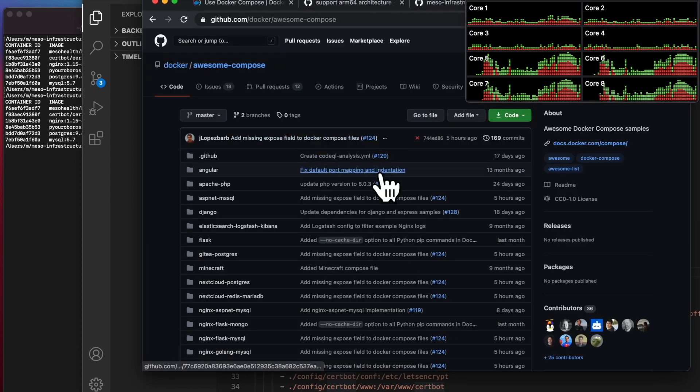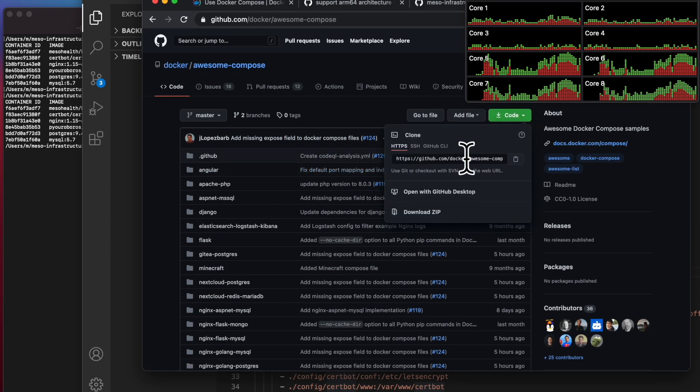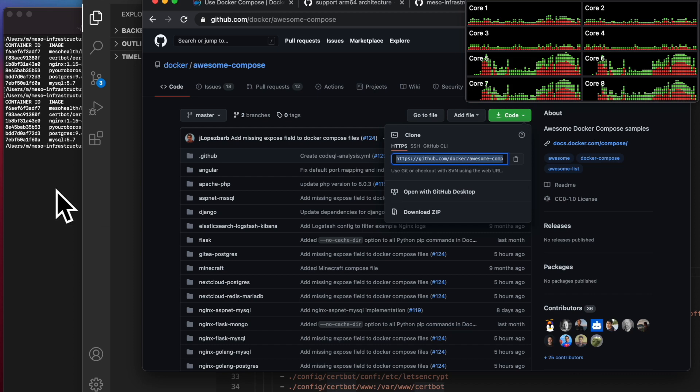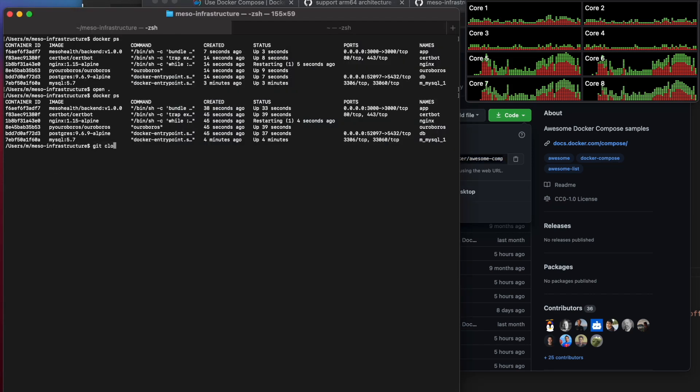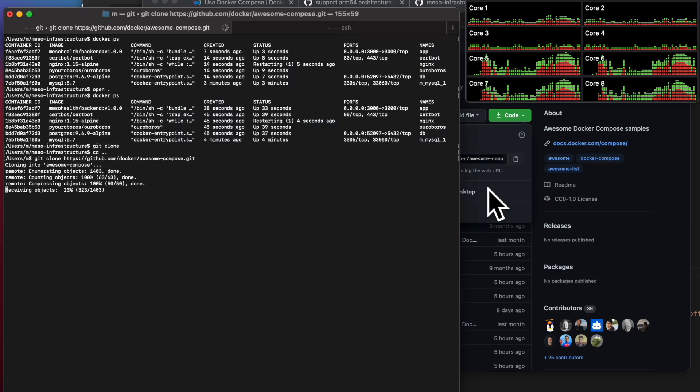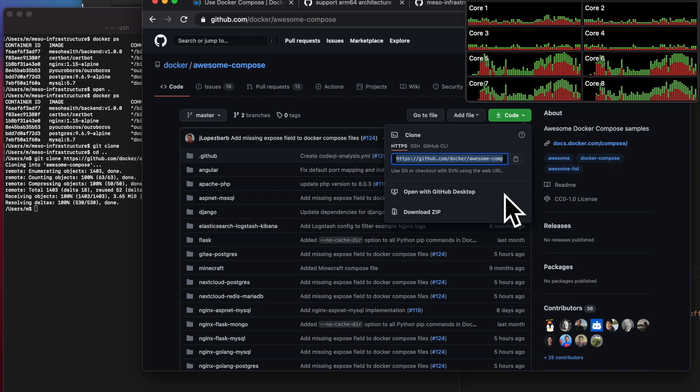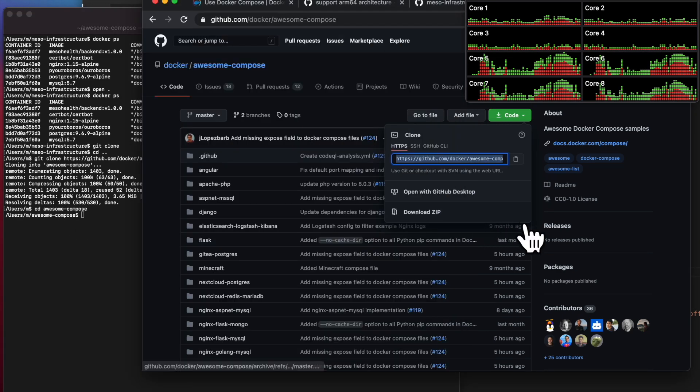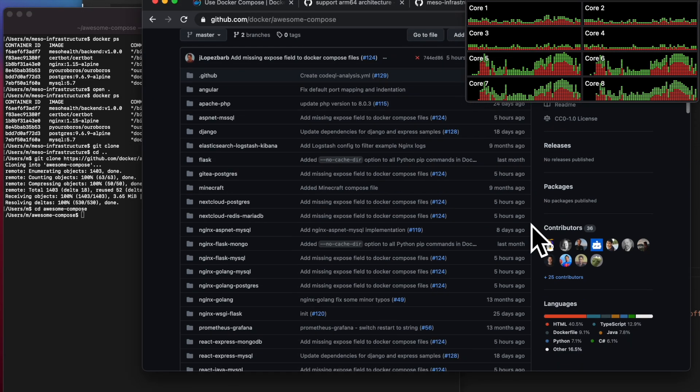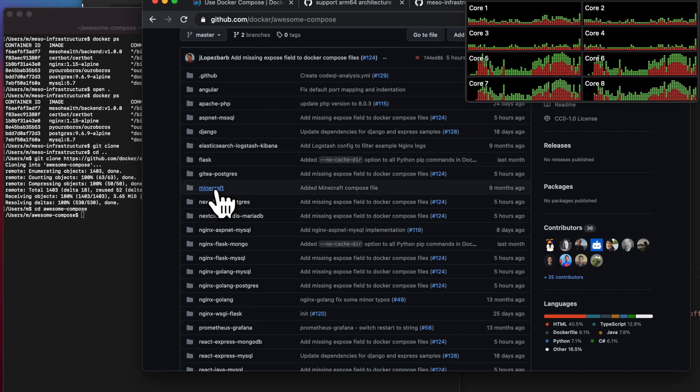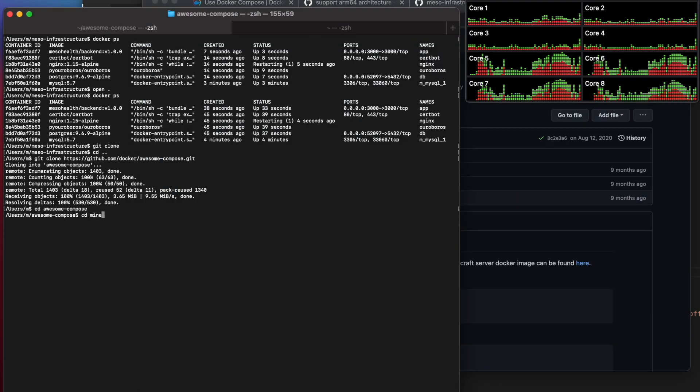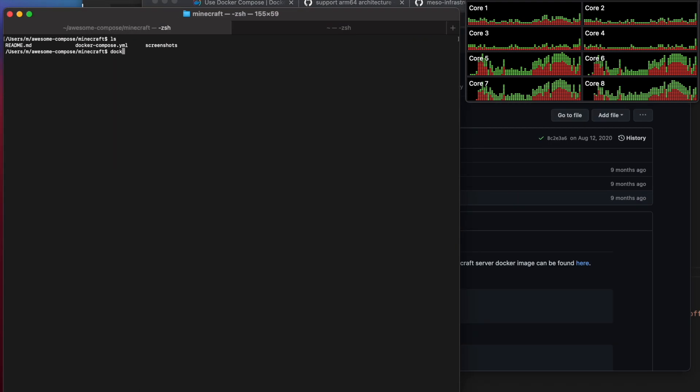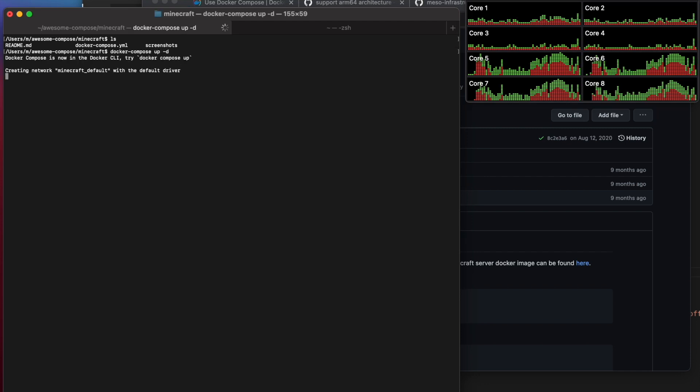I'm going to Google for just some sample repo with a bunch of samples. I ended up with this GitHub awesome dash compose. I'll link this in the description. I'm going to clone it. There's a ton of examples. I can go, let's say Minecraft. Let's look at the Docker YAML file. Let's try to spin it up.